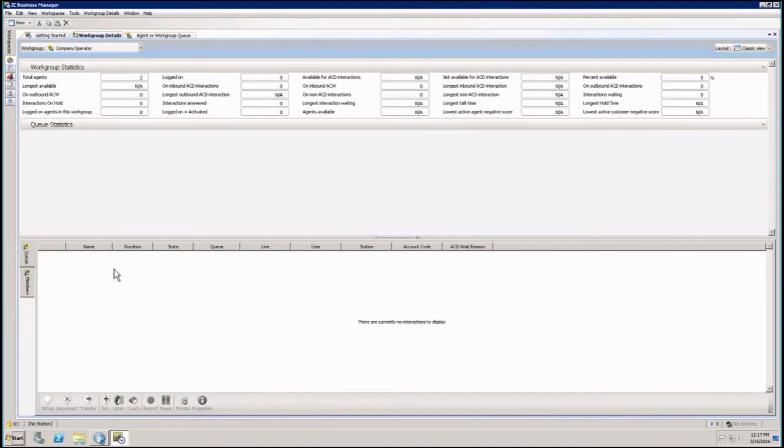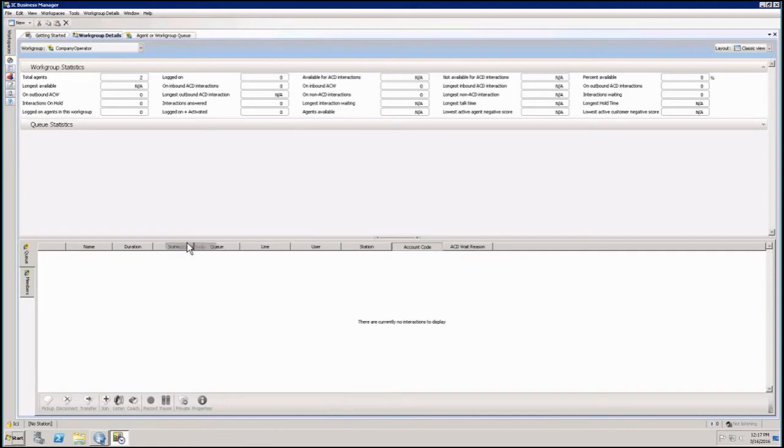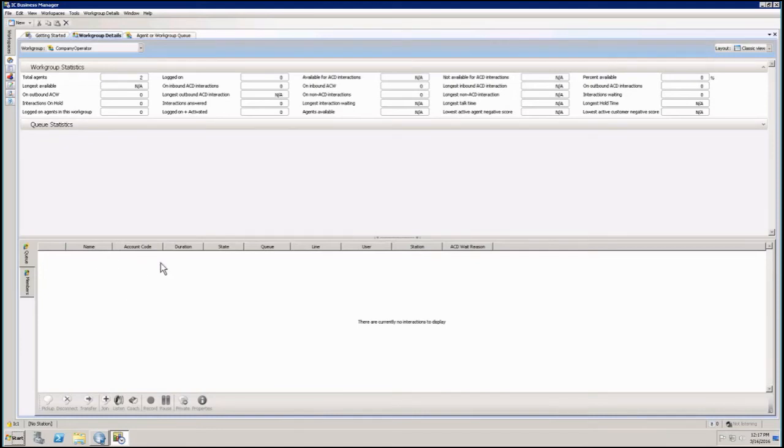So if I wanted to have this information right here in the beginning where I want to see it, where it's important to me, or like an account code, I just click on that column and then just drag it to the position I wanted to be in. And so I let go, now it's sitting right next to my name column.